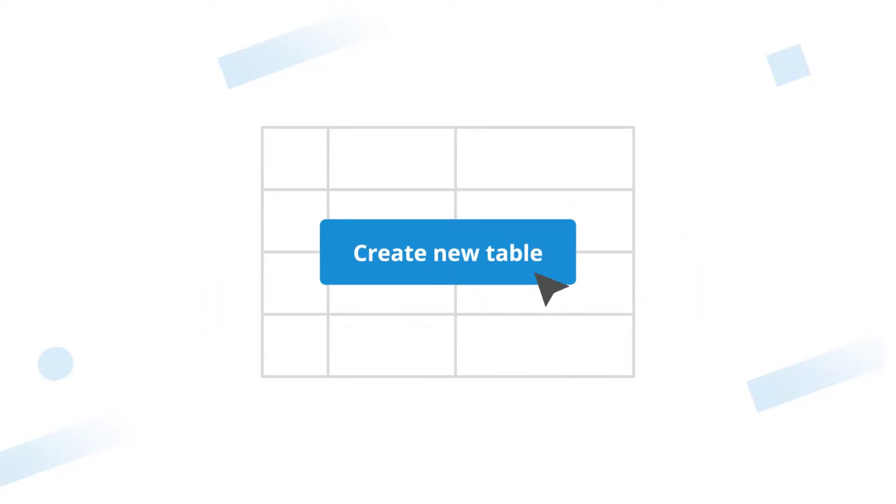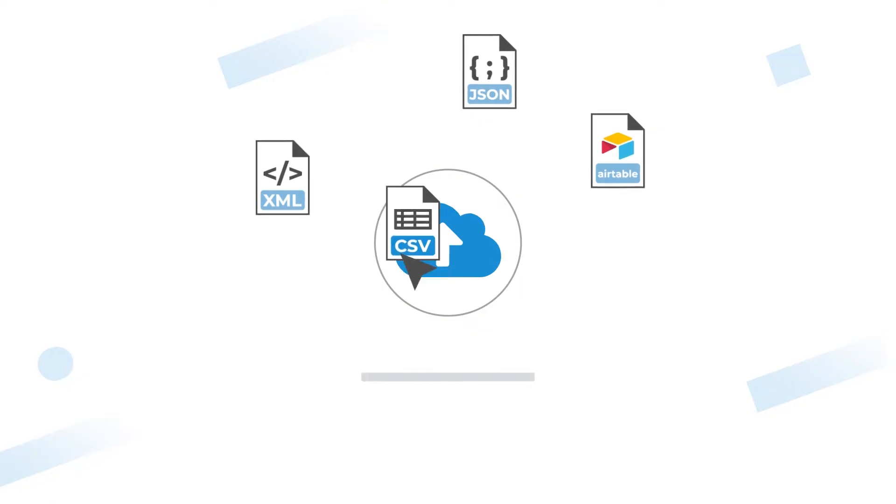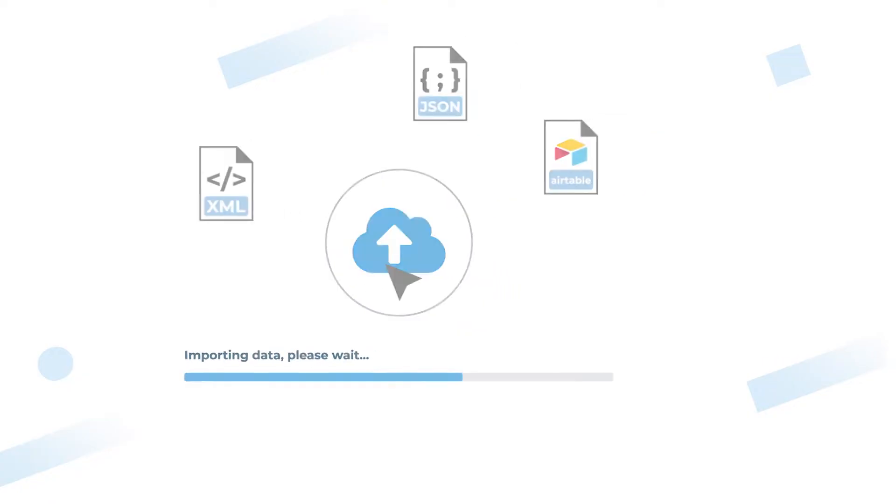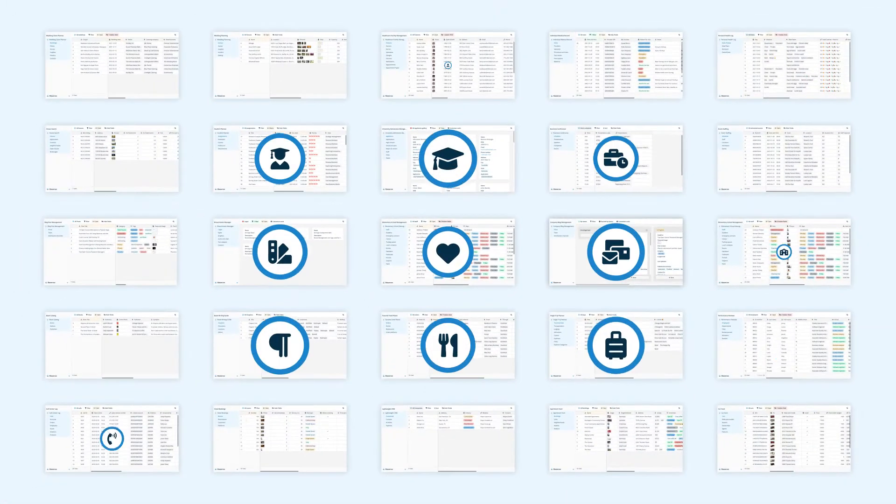Start from scratch, import an existing file or use one of our templates.